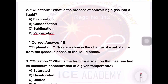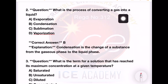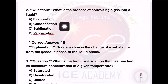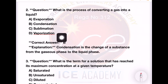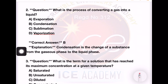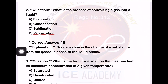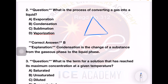Next question: What is the process of converting gas into a liquid? Options are: evaporation, condensation, sublimation, or vaporization. What is the process of converting gas into a liquid?